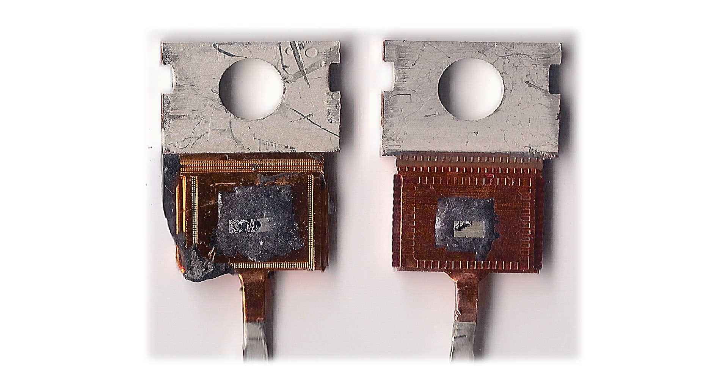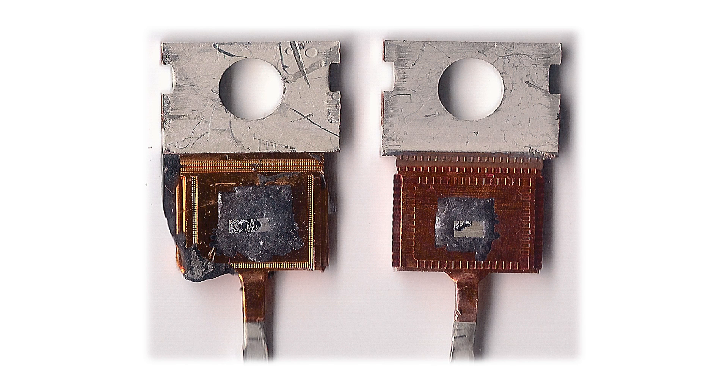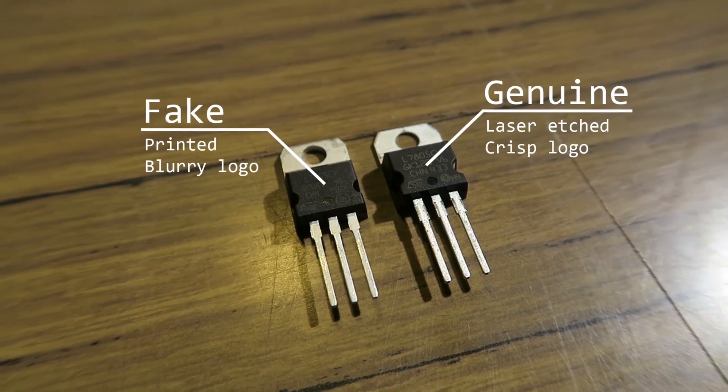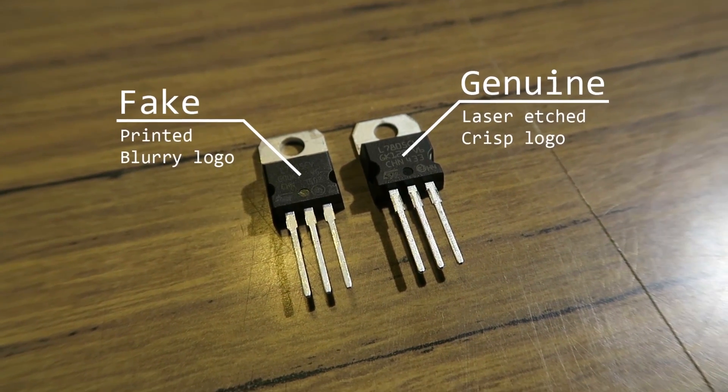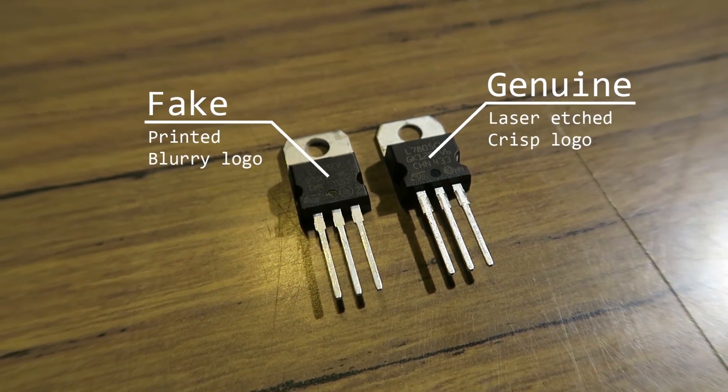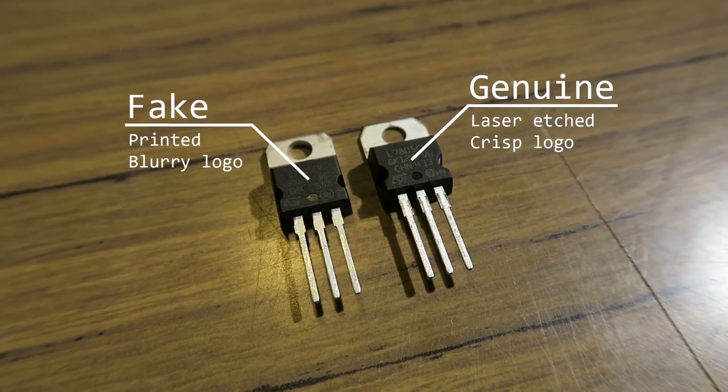Breaking the component will most likely reveal a much smaller die than a genuine one would have had. Another way to tell that they are fake is they're often made of aluminium instead of copper, and the labels are really poorly printed.